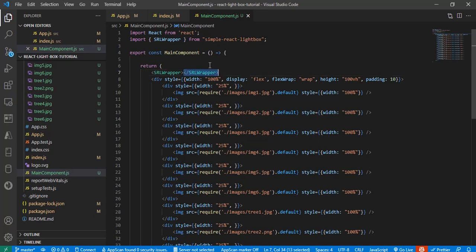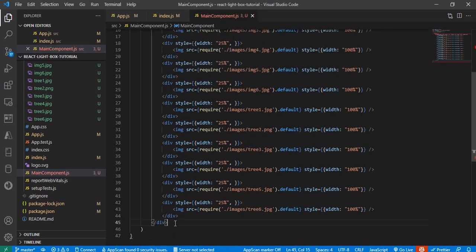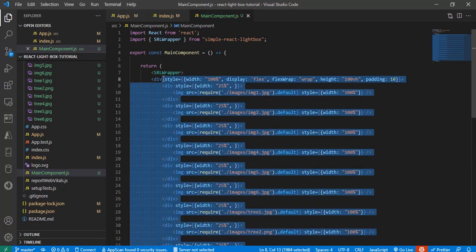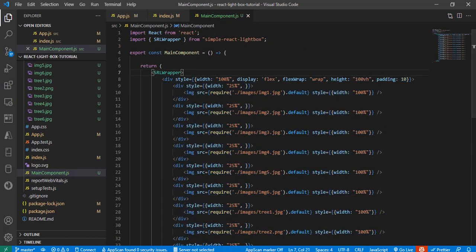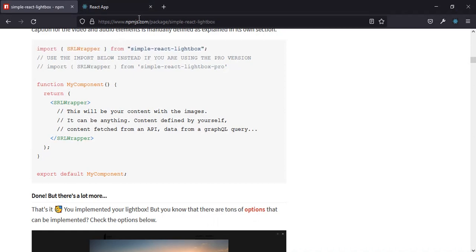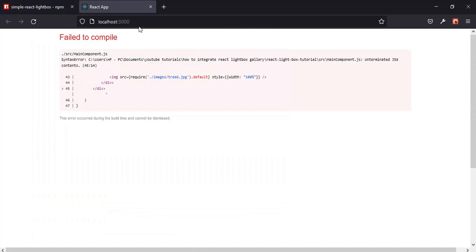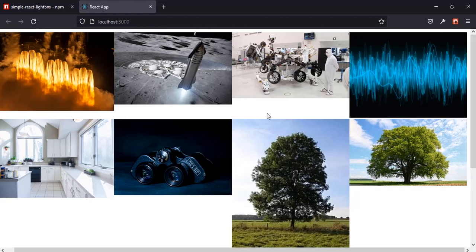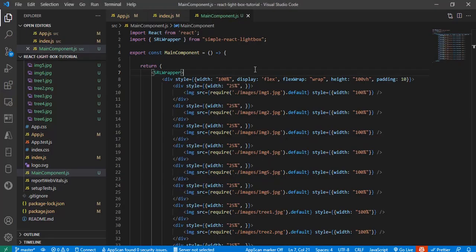I'll copy the closing tag, paste it at the end, and wrap the gallery. Let me move the code in a bit so it looks formatted. Now let's go to the browser, reload our project page. I think there's an overflow issue, so let me remove the padding and add margin instead.